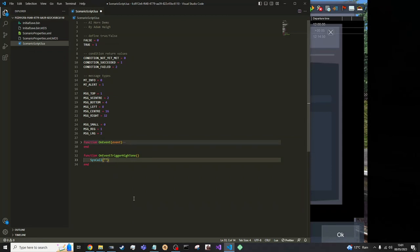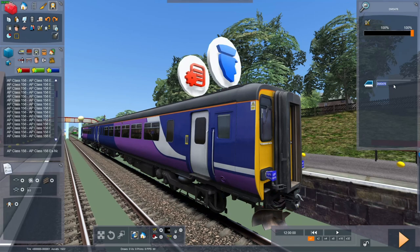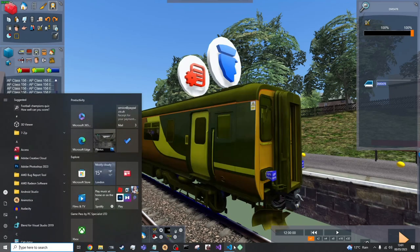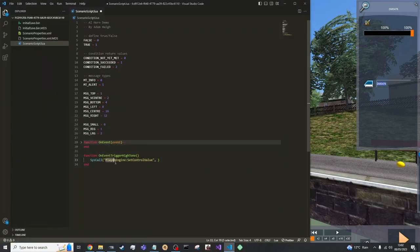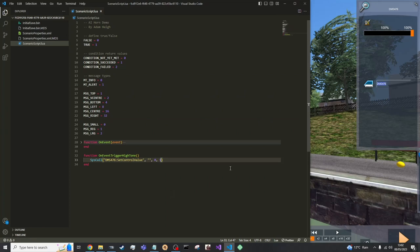We can use a player engine set control value. Of course this isn't the player train. This is the AI train. So we need to get the vehicle number, which is DMS 476, which we will come into in a bit. The next parameter is 0. And then the last parameter is the value you want it to have, which could either be 0, minus 1 or 1 or any other value depending on the control value. Set it to 1. OK. Now we can go and find out how to get the train's control values.